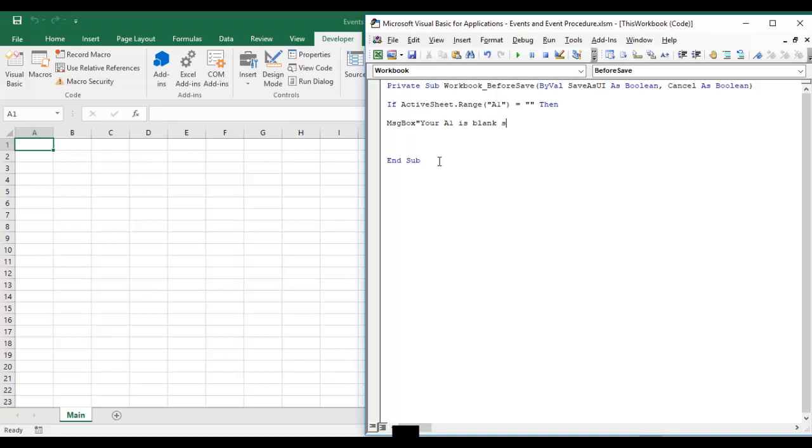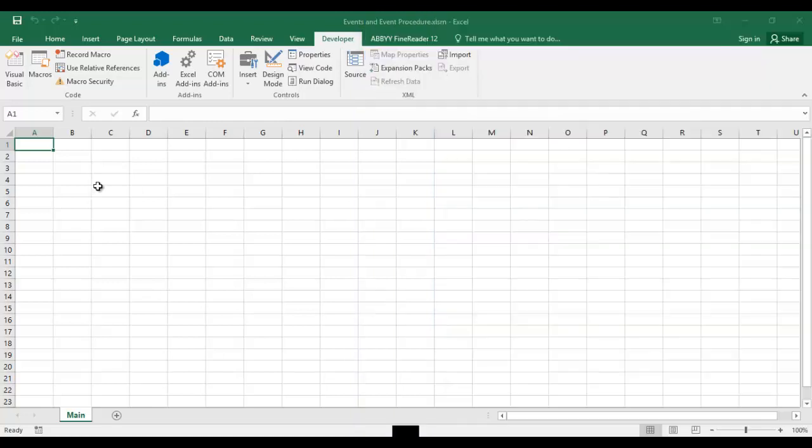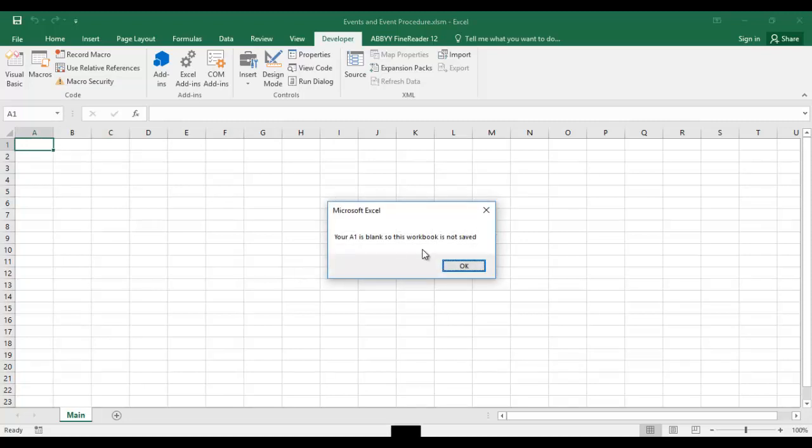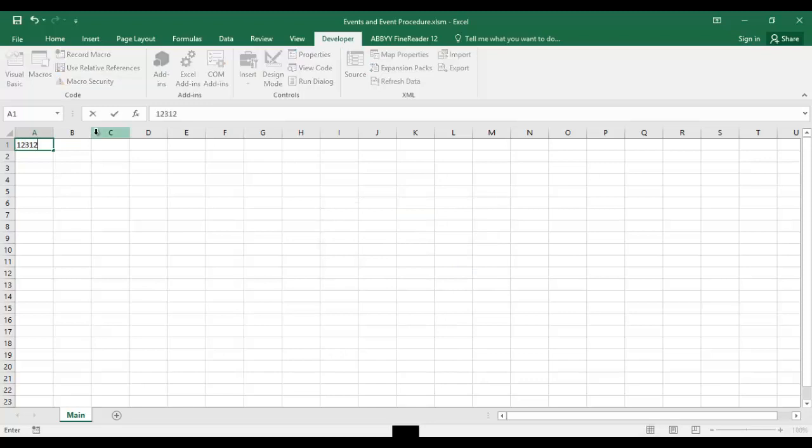So let's try this one also. My A1 is blank here. If I'll control S then it will say your A1 is blank so this workbook is not saved. So there can be multiple uses also. For example I want to check the entire row if there will be any blank then this workbook should not be saved, or if the active sheet has the filter then this workbook should not be saved. So all this condition can come here and you can check before saving your workbook. So if I'll write A1 something here and then I'll try to save it will be saved.